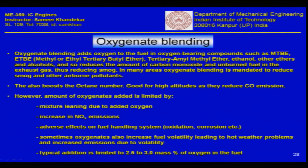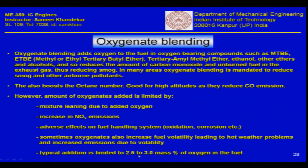Emissions are not only a concern after combustion — unburnt fuel going through tanks and fuel lines into the atmosphere is also undesirable. Sometimes oxygenates also increase fuel volatility, leading to hot weather problems and increased evaporative emissions. A typical addition is limited to about 2.5 to 3 percent oxygen by mass in the fuel.